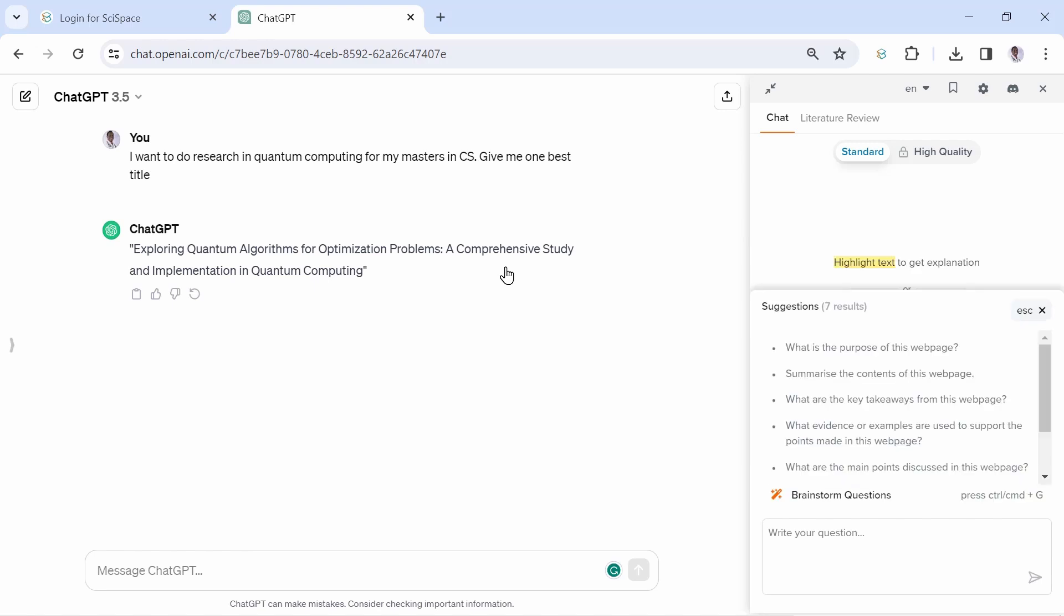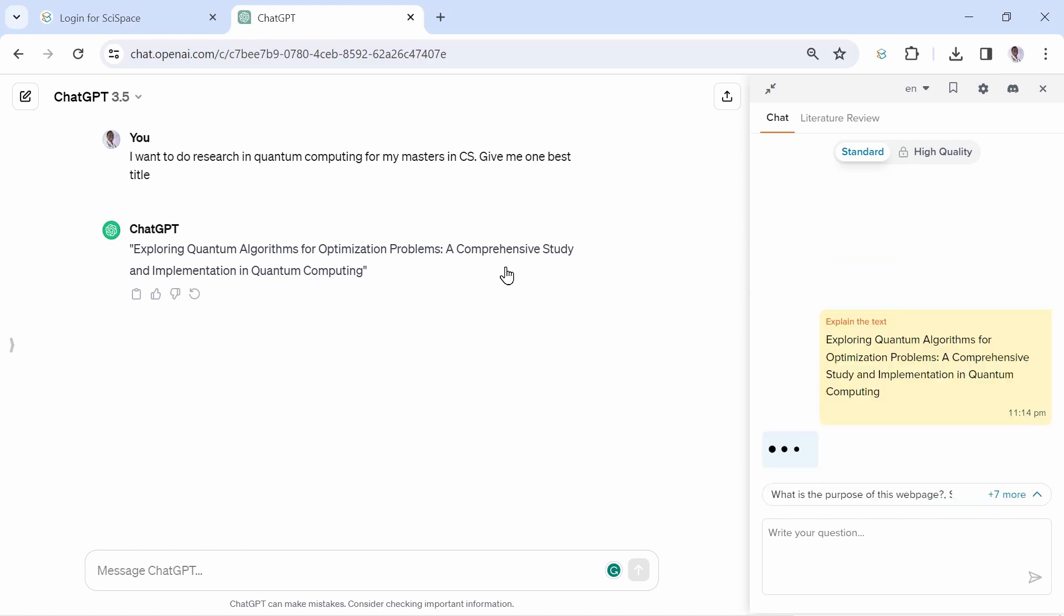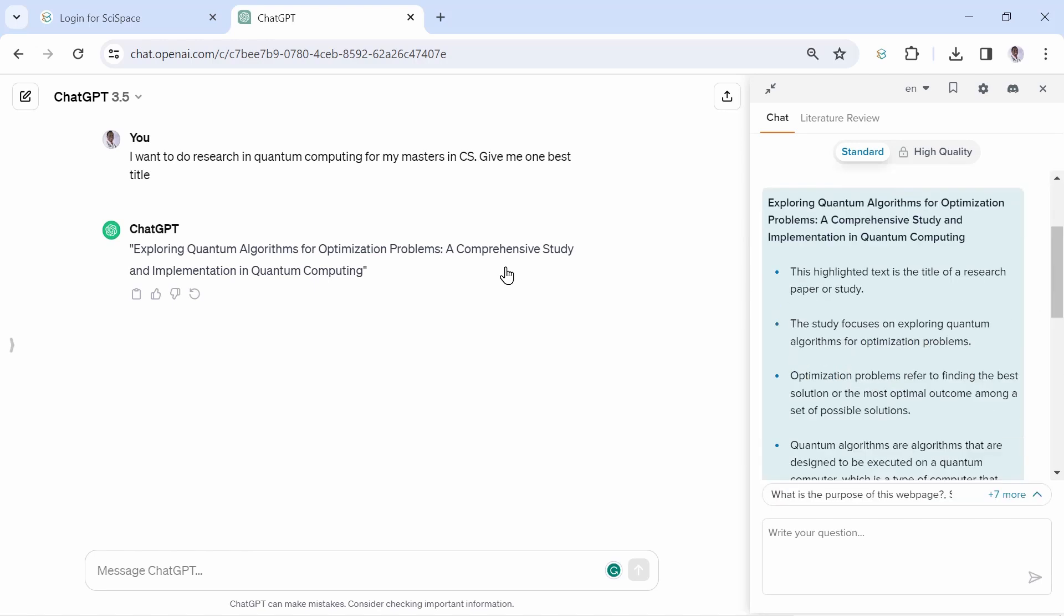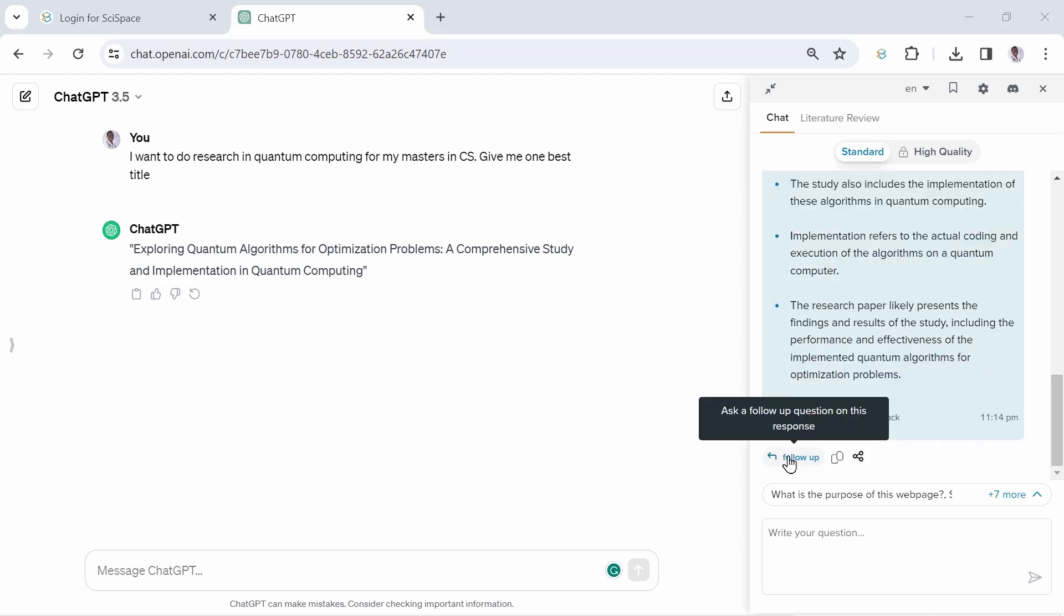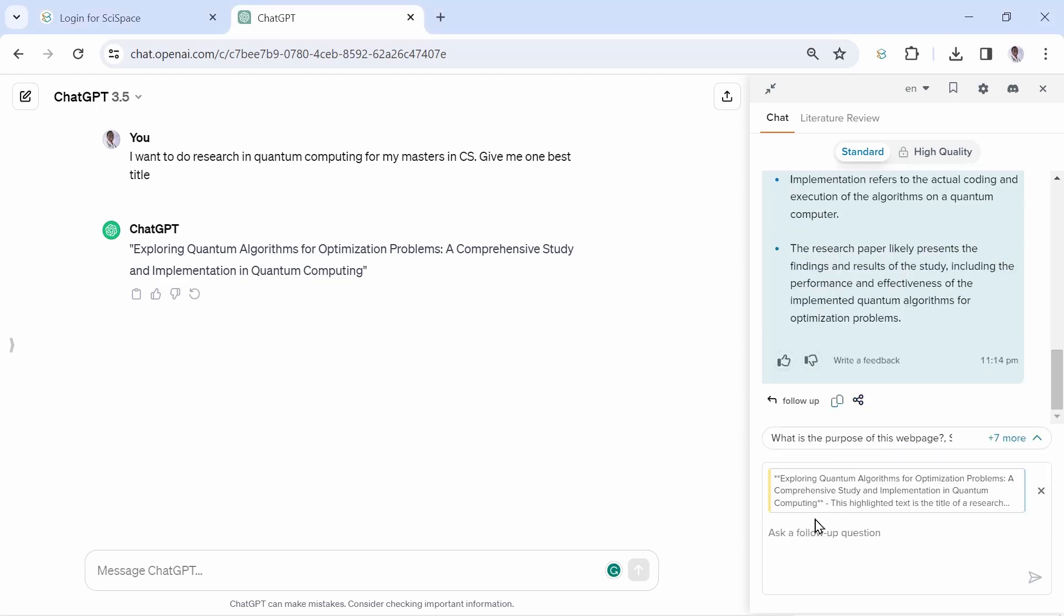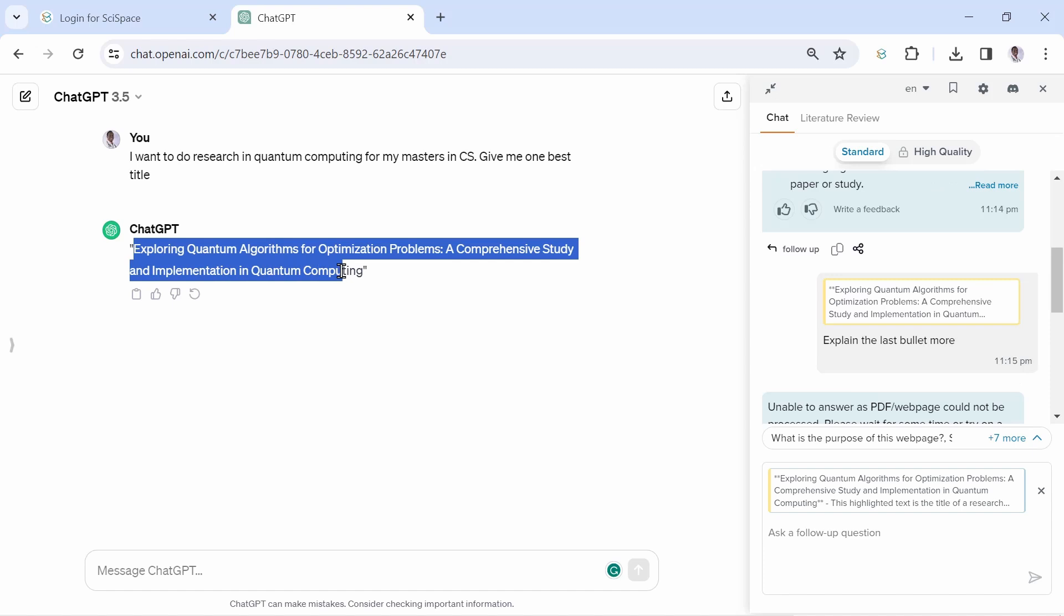Let us ask it to explain this title. When you do this, another tab opens. As you can see, detailed points explaining our research topic are laid out. You can even ask follow-up questions as if you're discussing with a human. Let us highlight again and see what else we can do.